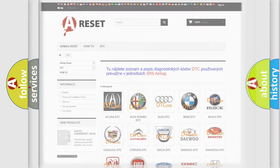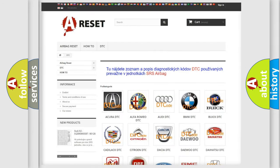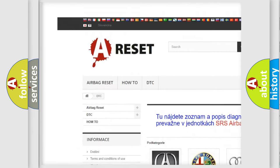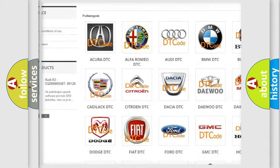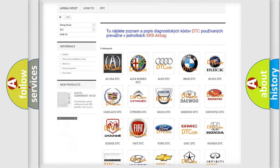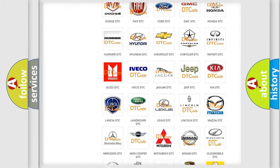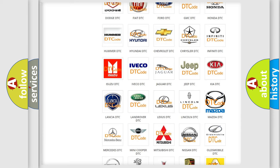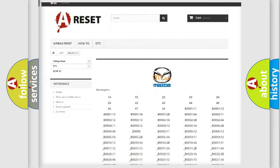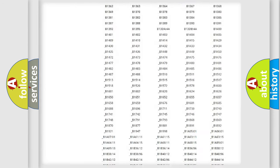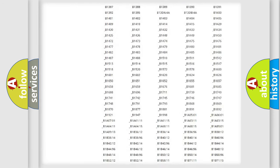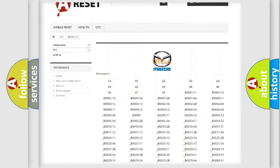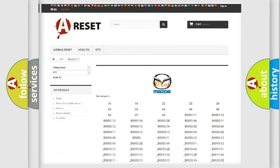Our website airbagreset.sk produces useful videos for you. You do not have to go through the OBD2 protocol anymore to know how to troubleshoot any car breakdown. You will find all the diagnostic codes that can be diagnosed in Mazda vehicles, and many other useful things.